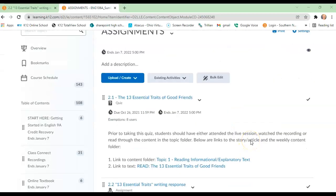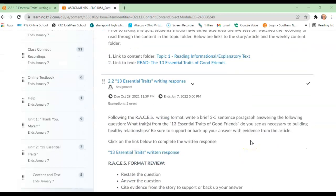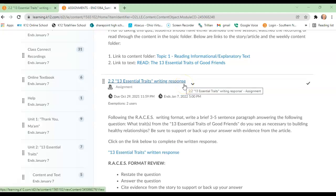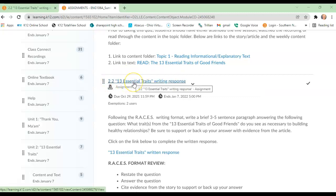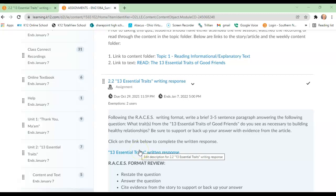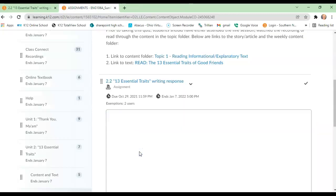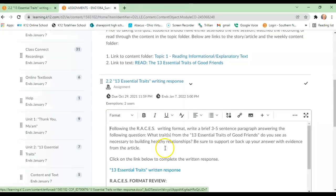This video is going to cover how to complete the 13 essential traits writing response in unit 2. What you will do is scroll down to the assignments, click on the 13 essential traits writing response. It will bring you to this link. You will click on that link.